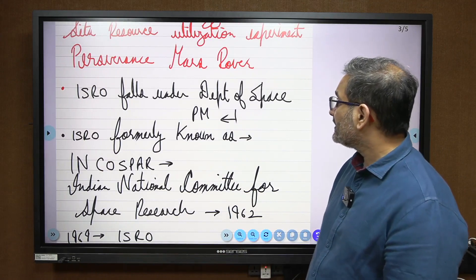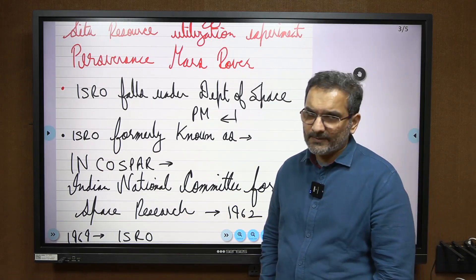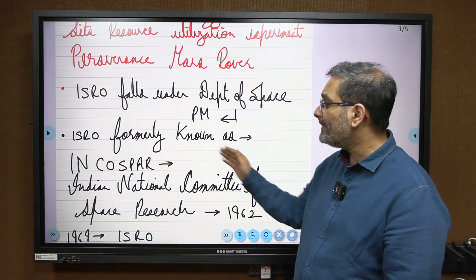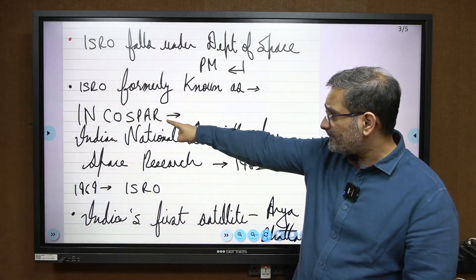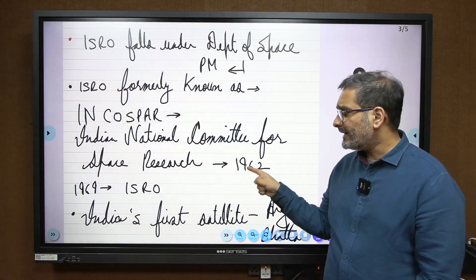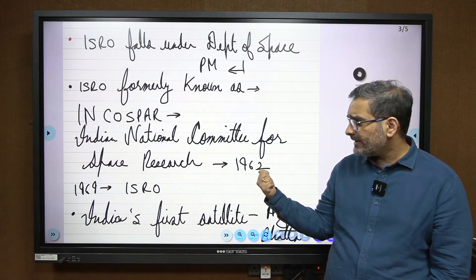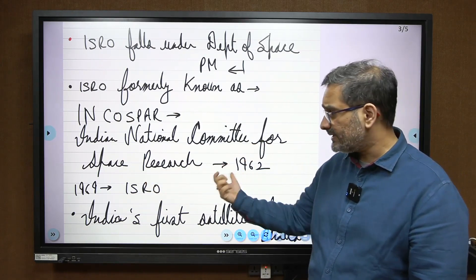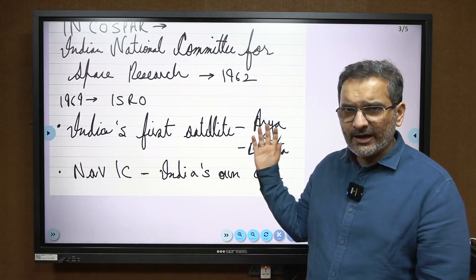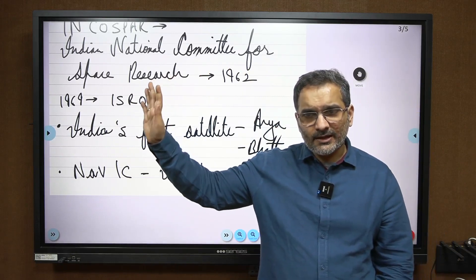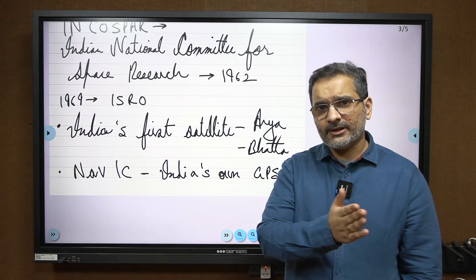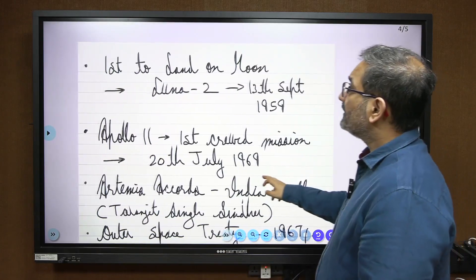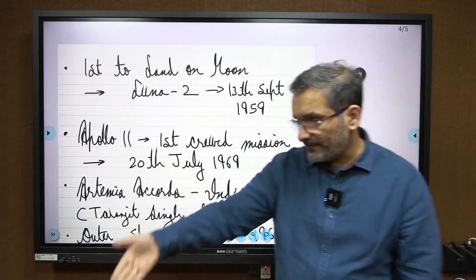ISRO falls under the Department of Space, which is headed by the Prime Minister himself. ISRO was formerly known as INCOSPAR — Indian National Committee for Space Research — established in 1962. It then grew into ISRO in 1969. Both years are significantly important. India's first satellite was Aryabhata. India's own GPS system is known as NavIC — Navigation with Indian Constellation.